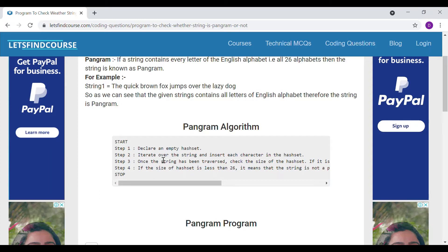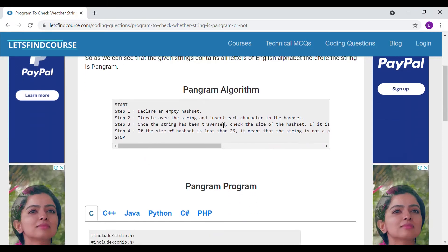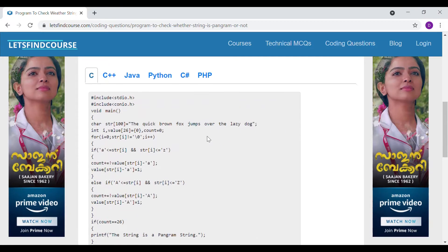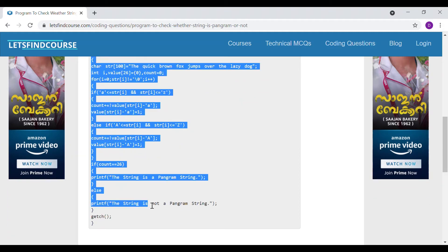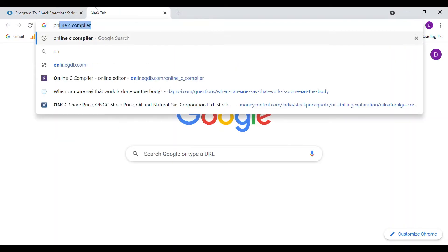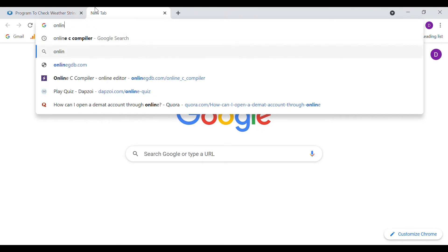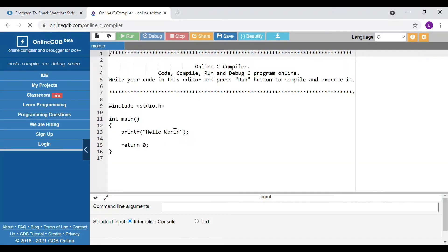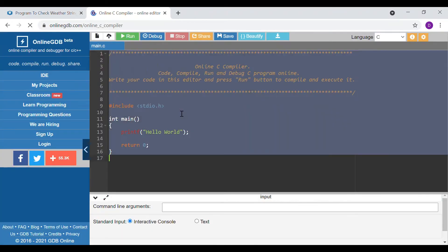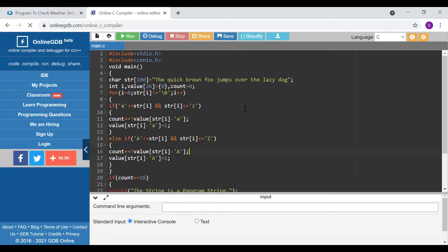I think it will be much better if I explain this with the help of code. Let me copy that code and try to execute it in the online compiler. I am going to explain this in an online C compiler.